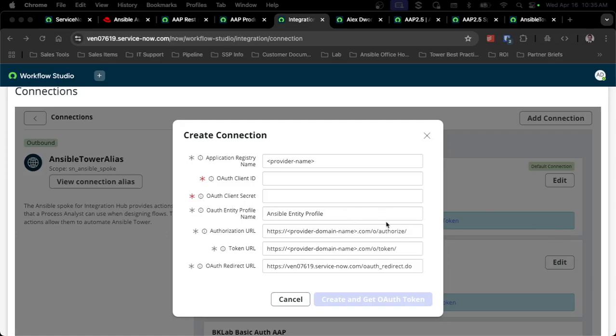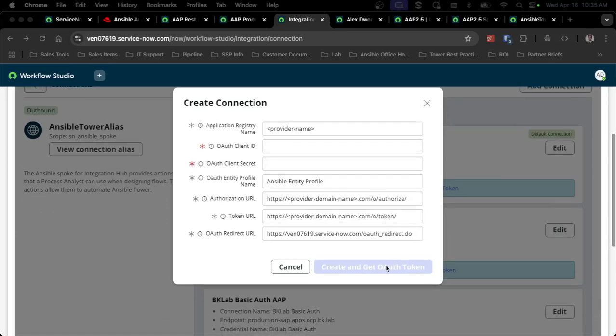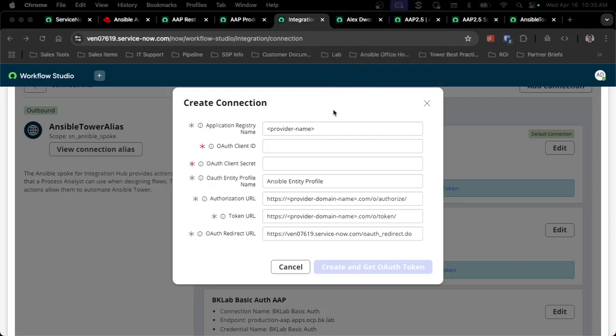When you fill all of this out and you click create and get OAuth token, it will fail. Because by default, when I create this in ServiceNow, it will add in an extra script that does not work with these new endpoints. It'll give you a HTTP error 401. You'll need to make sure after you do this and save, take the failure, that's fine.